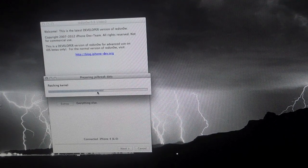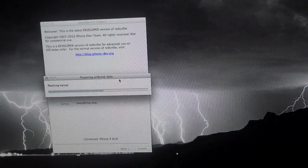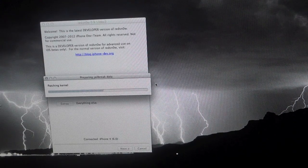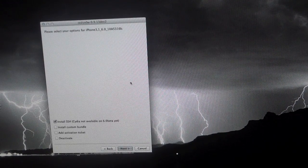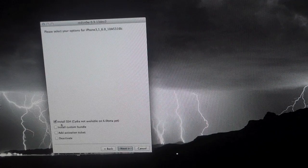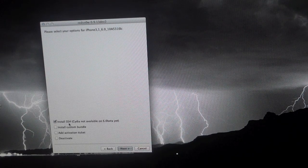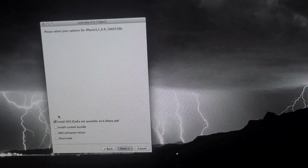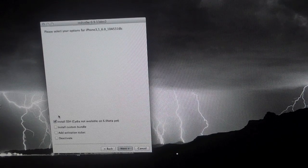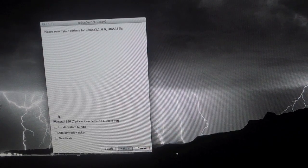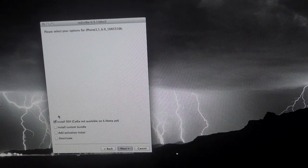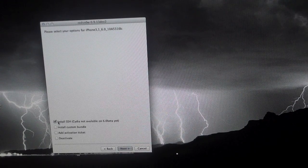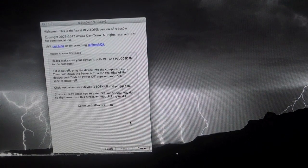So the first thing that it's going to do is just patch the kernel and prepare the IPSW. Just leave it alone for a second. It shouldn't take too long. And then it'll take you to this screen right here. The only thing that we need to have is install SSH checked. Again, Cydia isn't directly installed using this jailbreak method. The only thing that you're going to get is SSH support. But once SSH is on your device, you can install Cydia later. And again, I'll have a video for that. So make sure that's checked and then hit next.